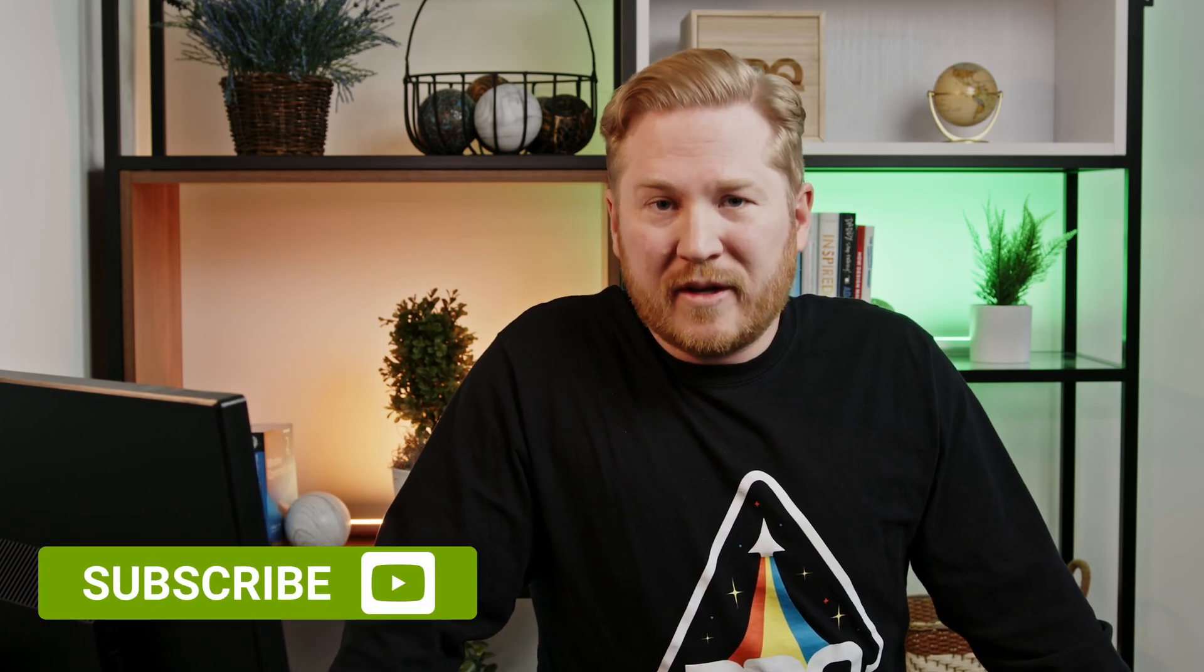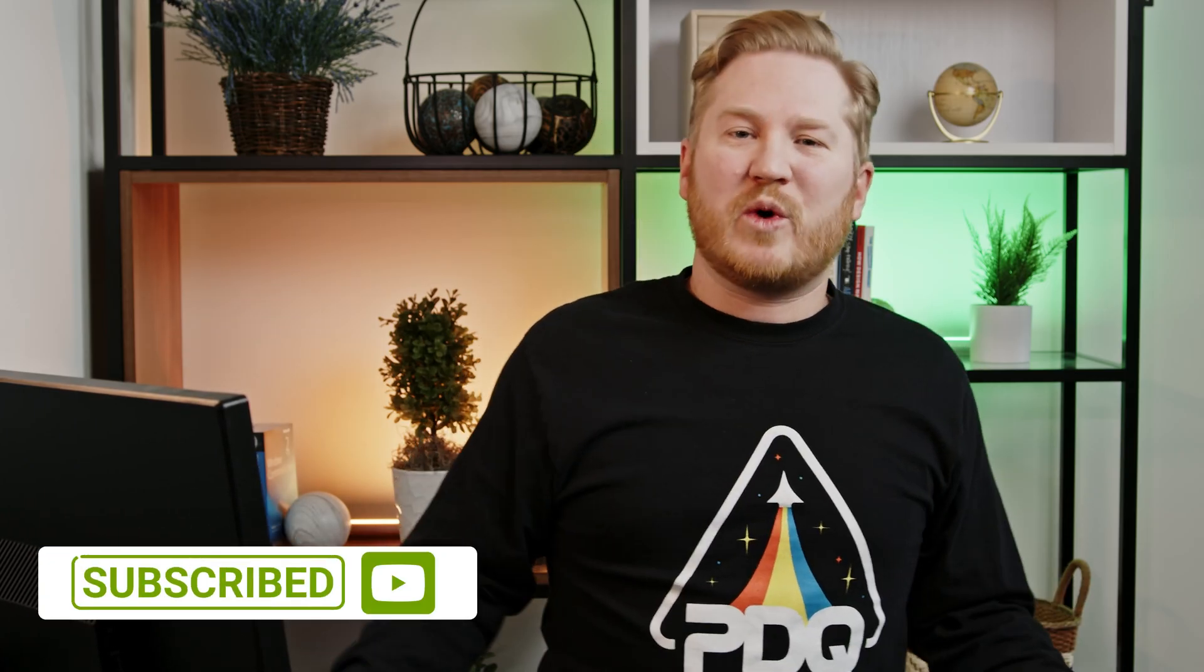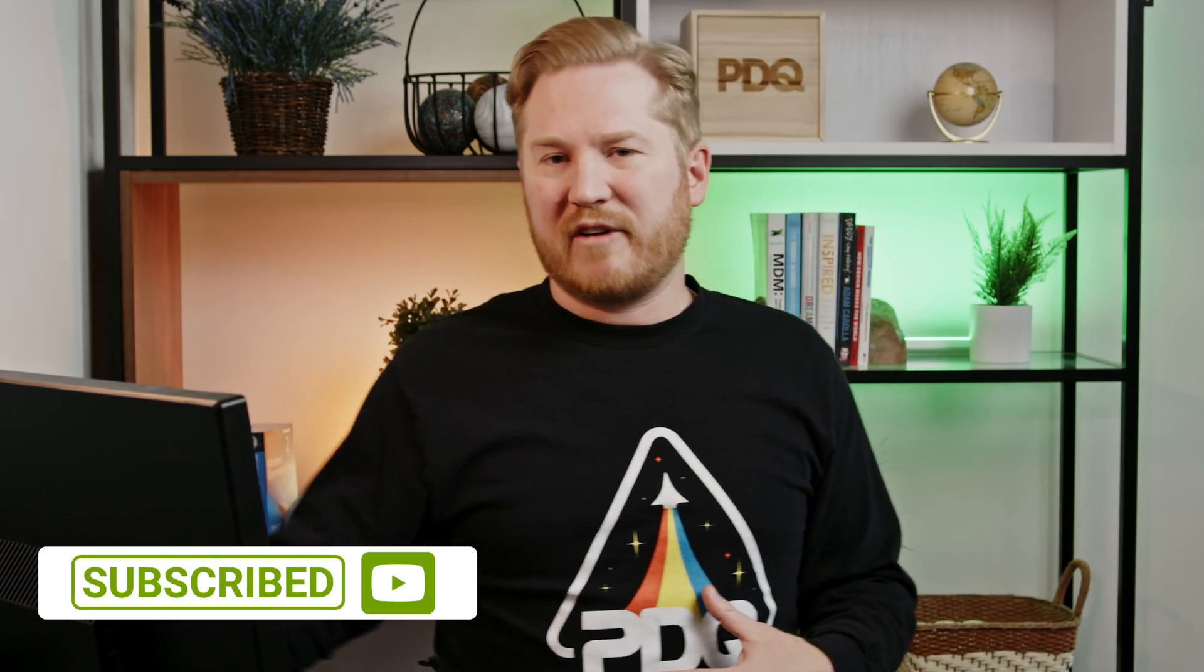That wraps up this video. Make sure to like and subscribe if you got any questions about anything we covered here. Make sure to hit us up in the comments down below or you can head over to our discord server for PDQ. I'm Brock, thanks for watching.